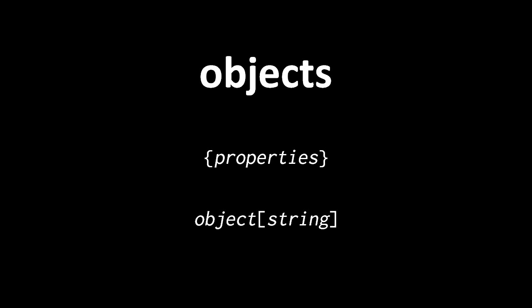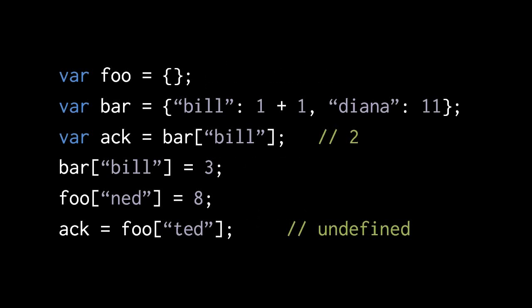So, in this code, the first thing we're doing is creating a variable named foo, and assigning it an empty object, an object with no properties. In the second line, we're declaring a variable named bar, and assigning it an object with two properties. The properties are separated by commas, and each property is written as first the string, then a colon, and then some expression that evaluates into the value. So the two properties of the object being created here are first the property bill with the value 2, and the property diana with the value 11.